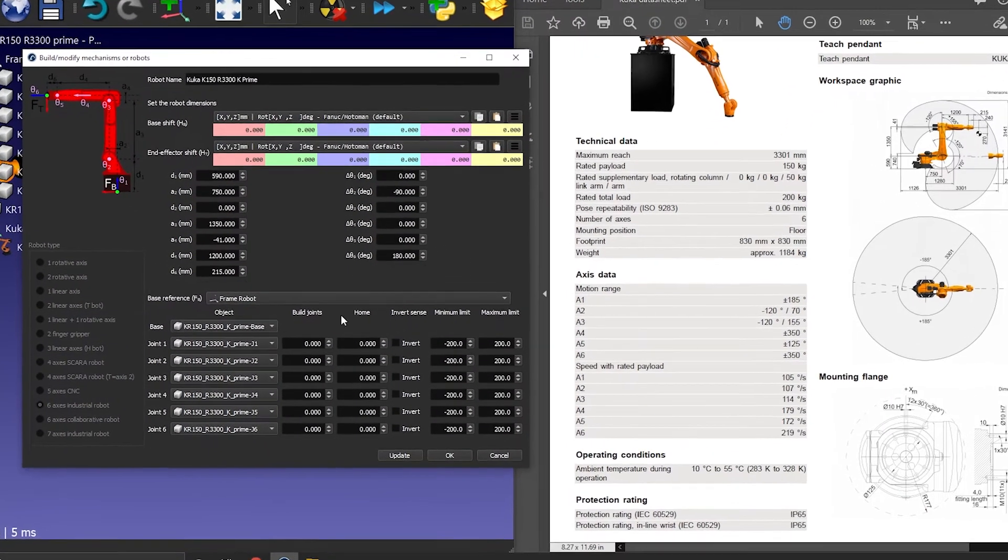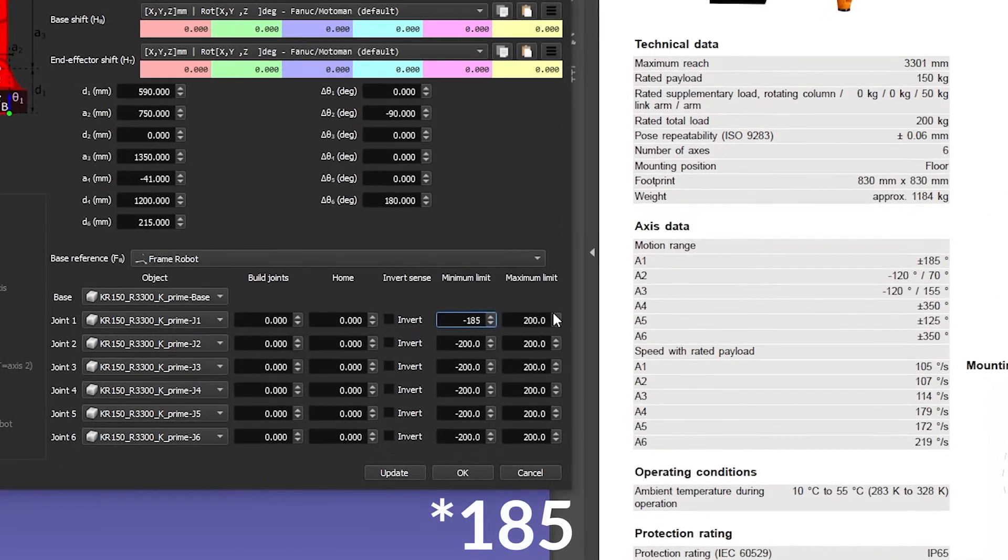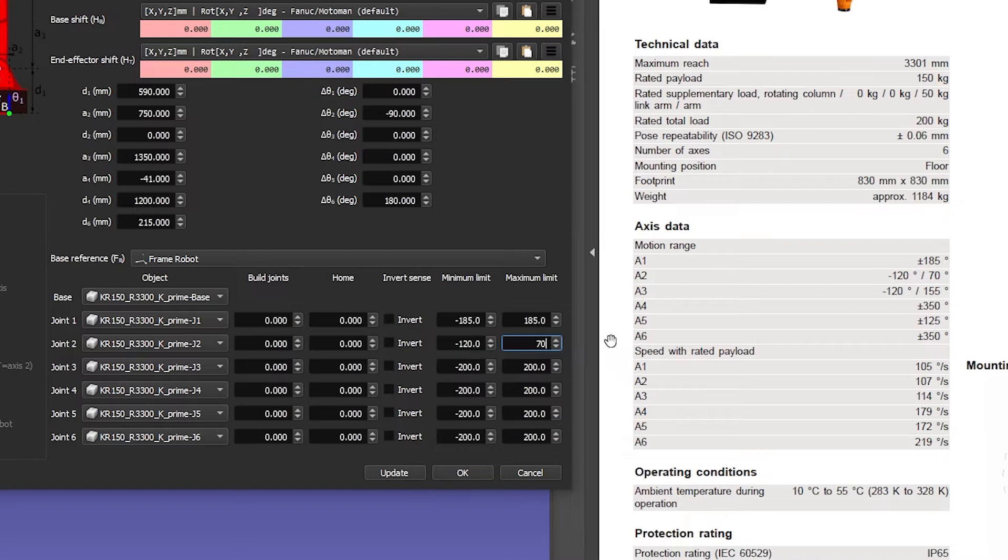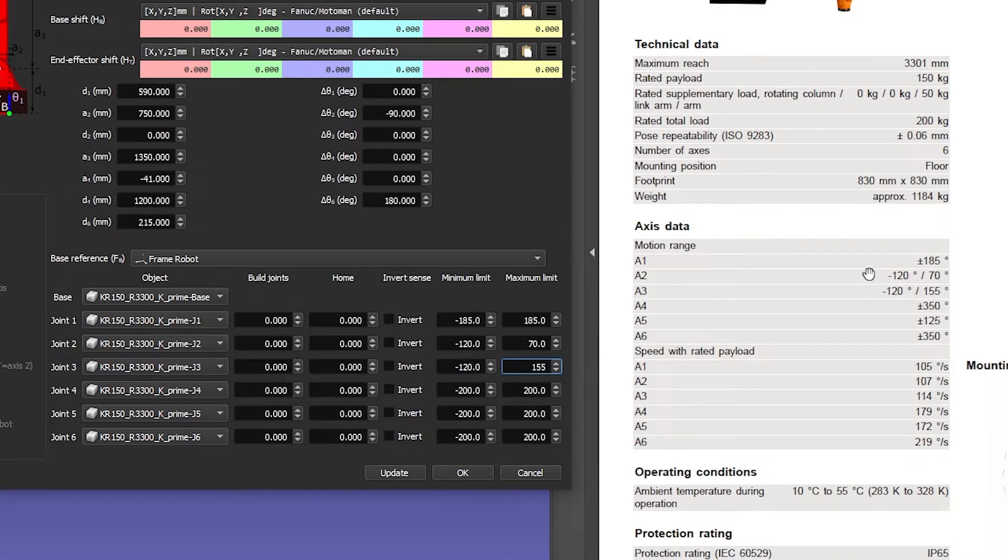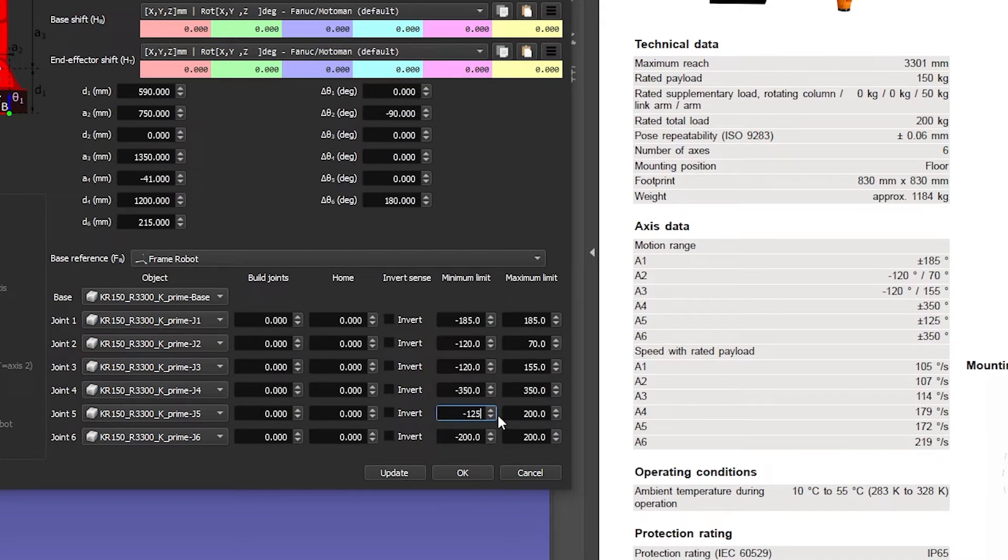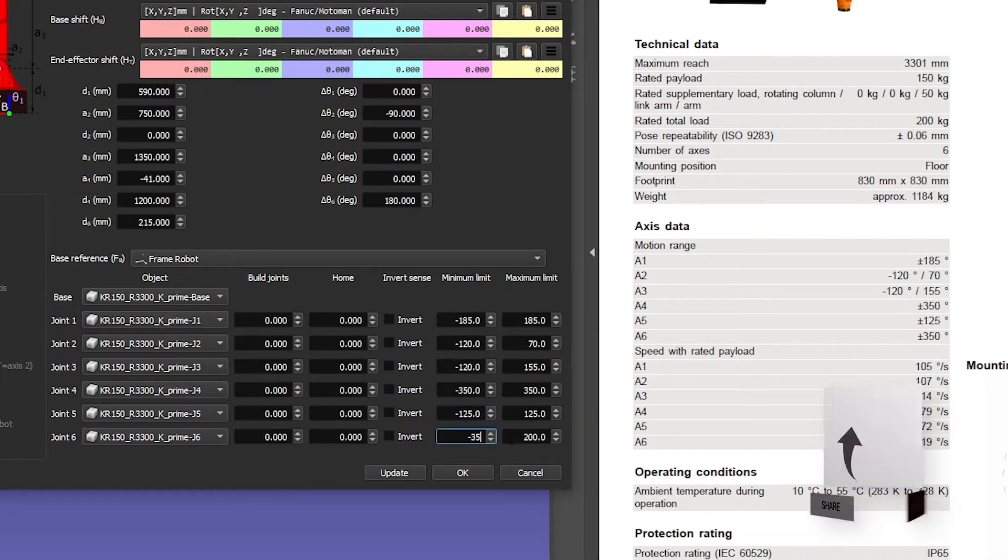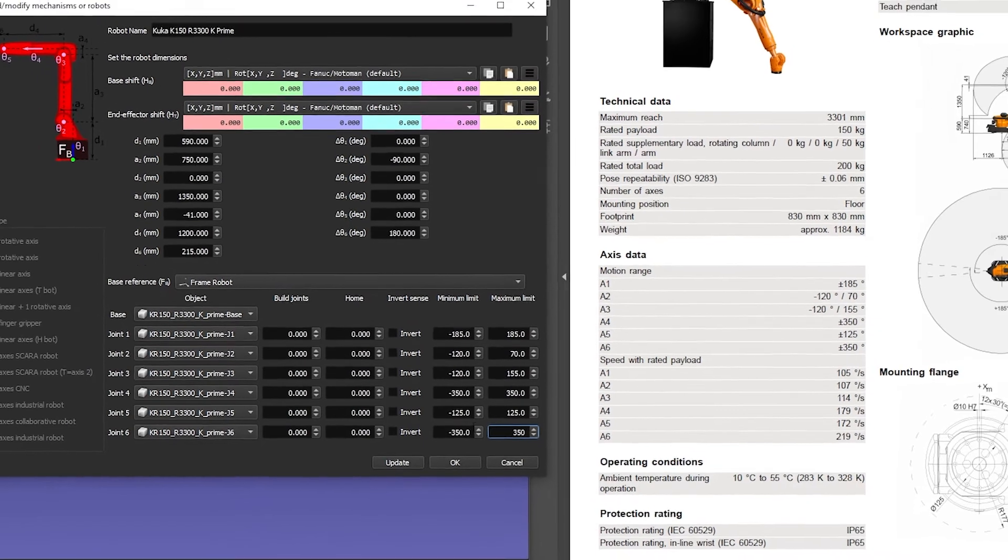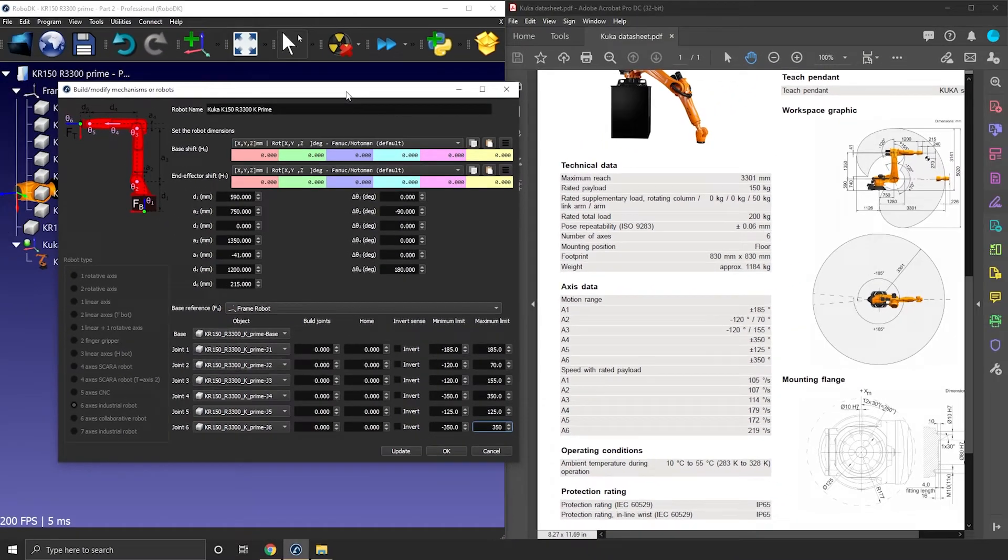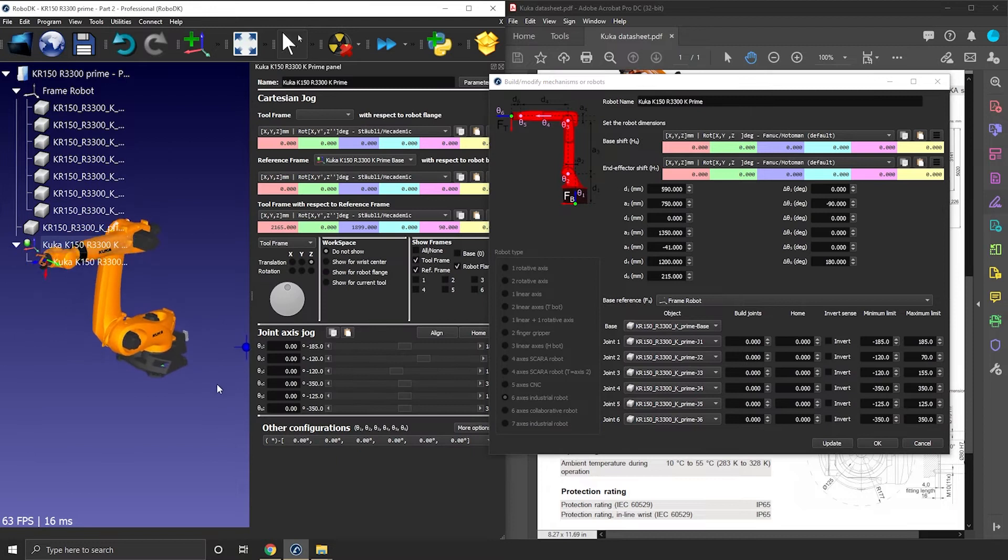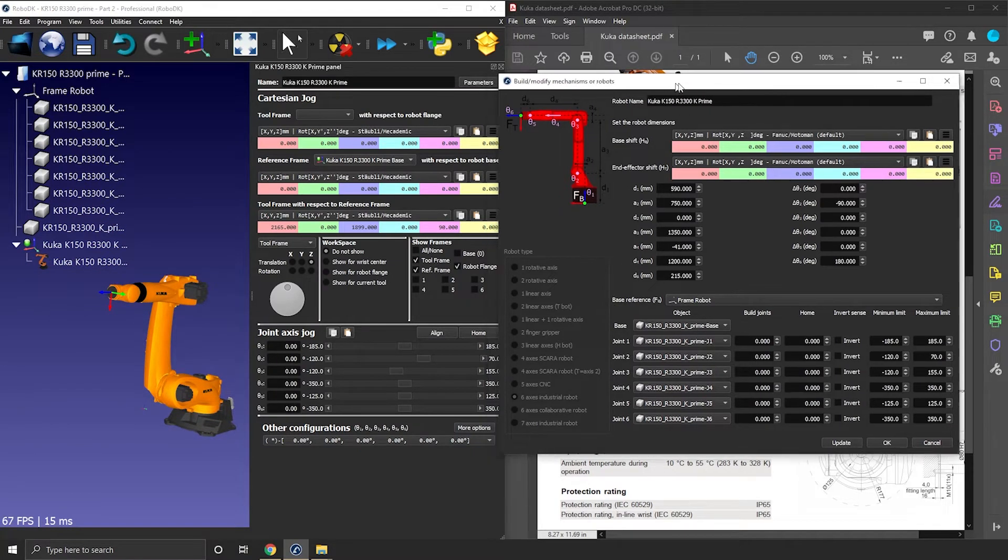A1 or joint 1 goes from minus 180 degrees to 180 degrees. J2 goes from minus 120 to 70. J3 goes from minus 120 to 155. J4 goes from minus 350 to 350. A5 from minus 125 to 125. And finally A6 from minus 350 to 350. Good. Let's update our robot with this new piece of information. Let's test these limits one by one.